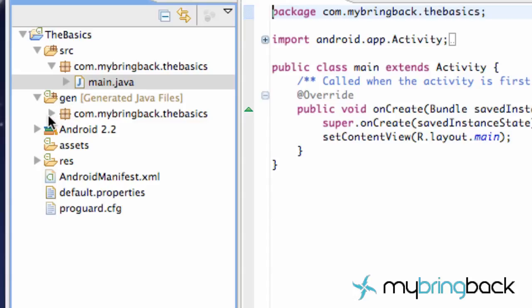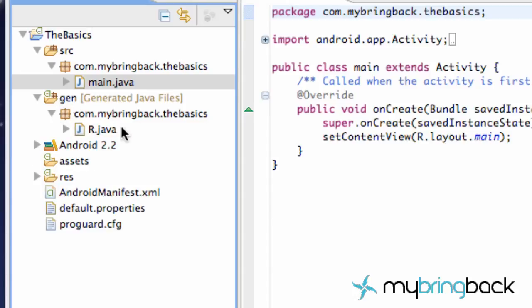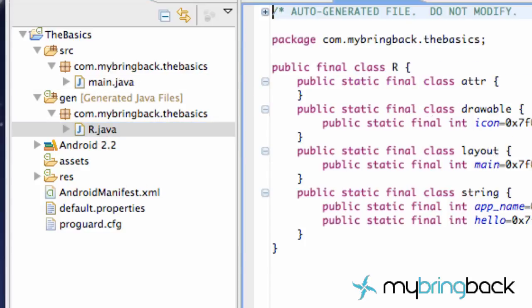Under the general folder, again you have your package name. And here's your R.java. You won't have to worry about this because it, as you can see here, it generates itself. And basically this is going to keep track of all your resources and all your variables and such.